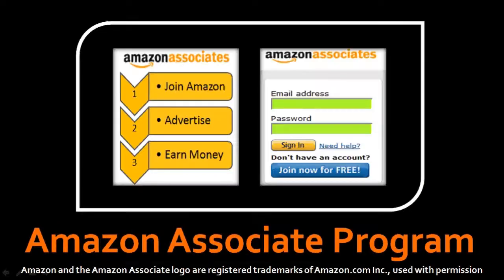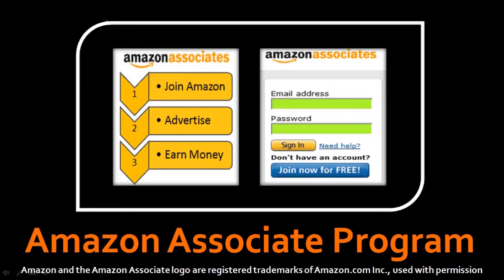Anyway, hope you found this video useful. If you did, please give it a thumbs up and subscribe. As I mentioned earlier, to learn more about the Amazon Associates program, you can check my video review on it. Thanks for stopping by.